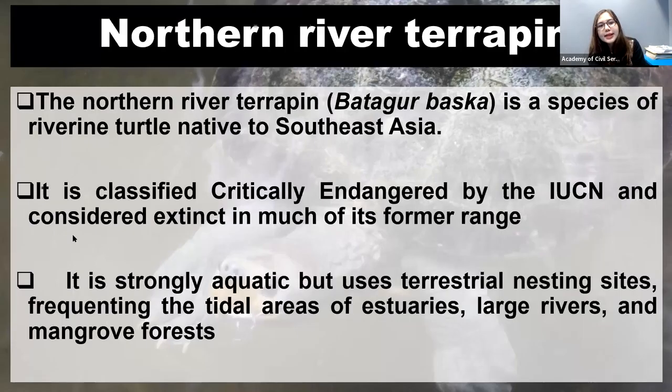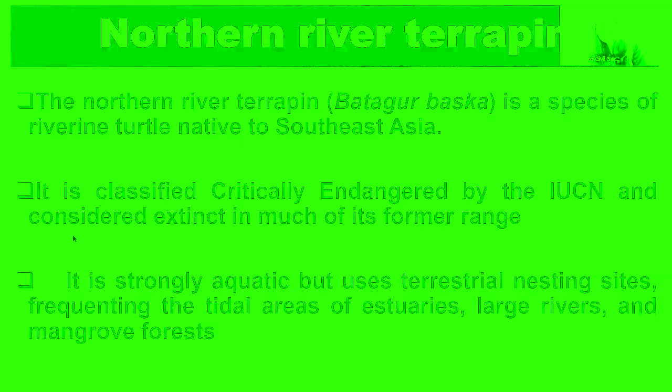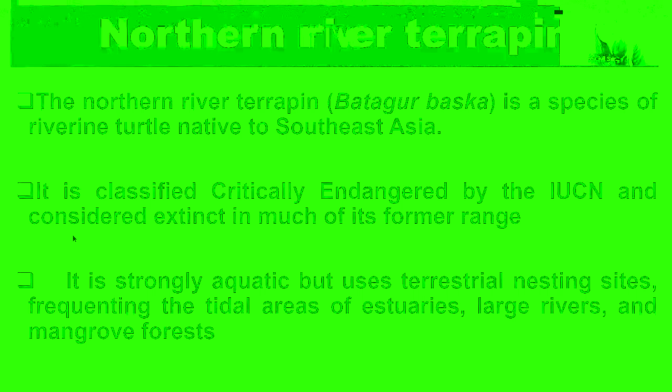Next, Northern River Terrapin. It was in news because some of this Terrapin, mainly in our place, it is present in the Sundarbans. So if you say Sundarbans, a part is in West Bengal and a major part is in Bangladesh, right? The Sundarbans mangrove forest. So now from India, a major, a large number of Terrapins have gone to Bangladesh.